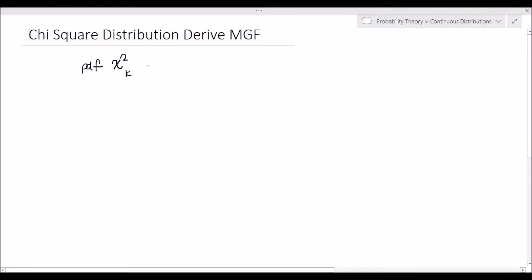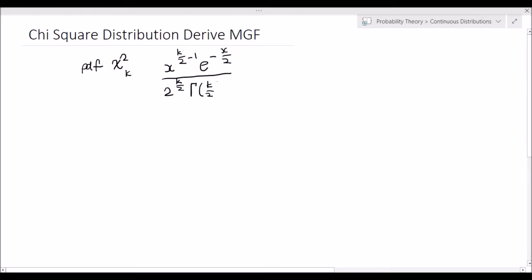Let's remind ourselves: what is the PDF of a chi-squared distribution? The PDF for a chi-squared with k degrees of freedom is given by x to the power k over 2 minus 1, times e to the negative x over 2, all divided by 2 to the power k over 2 multiplied by gamma of k over 2. This is valid for x greater than 0.